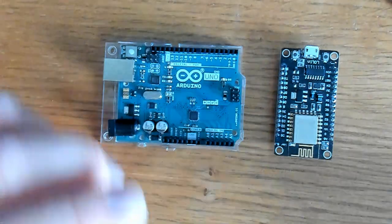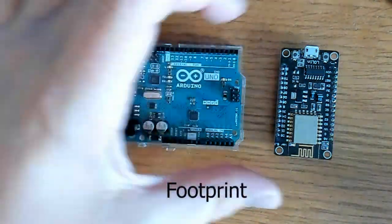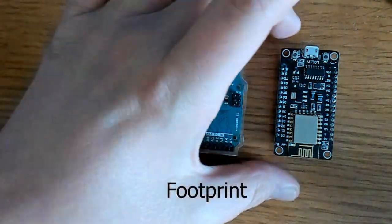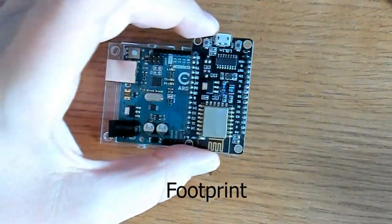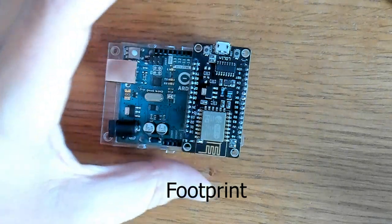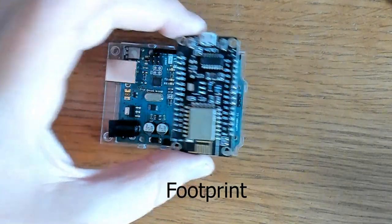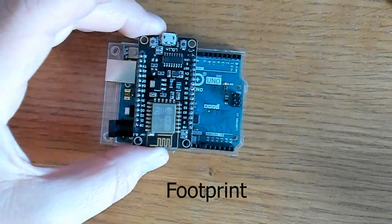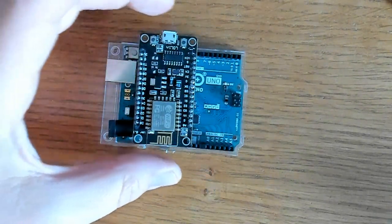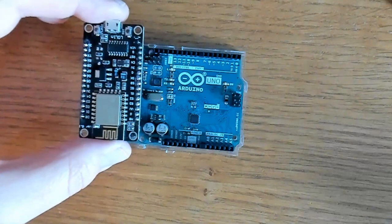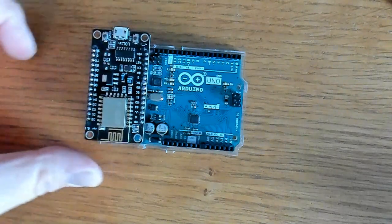Depending on your project, size may be a concern. As you can see, the Arduino Uno is about three times the size or two and a half times the size of the ESP8266 board.